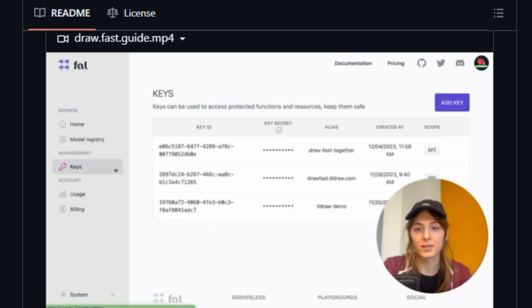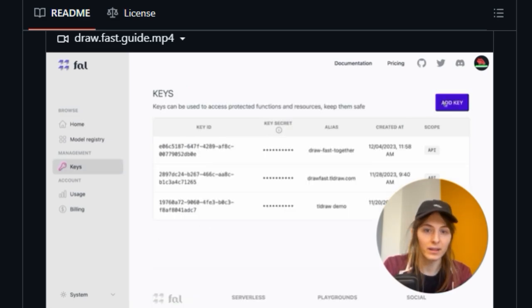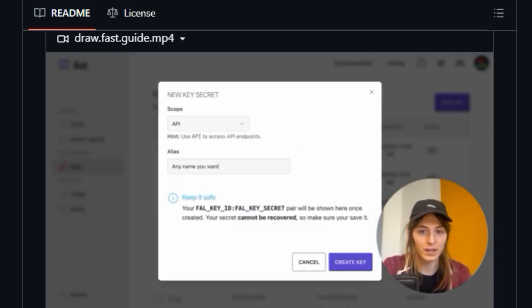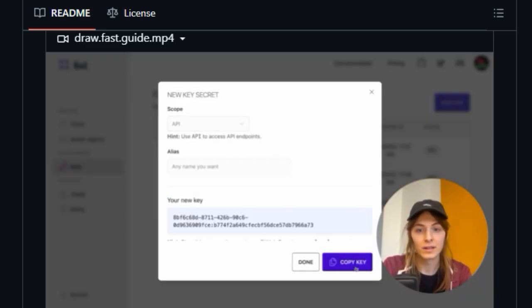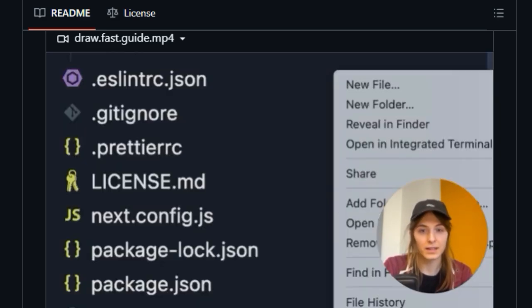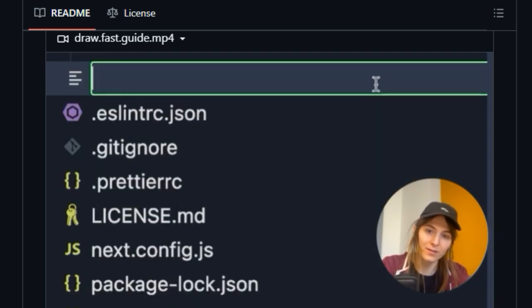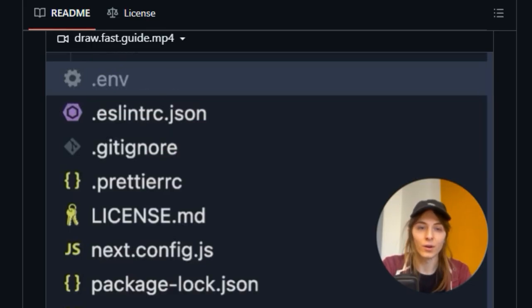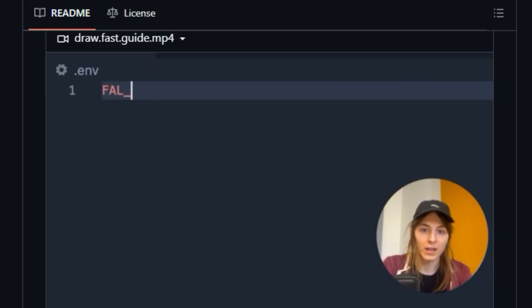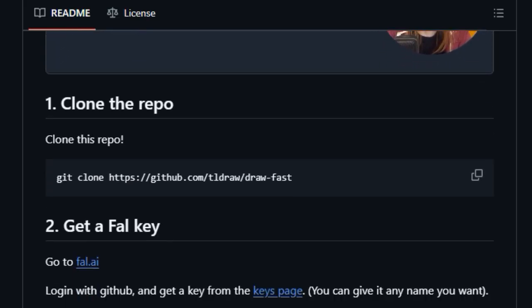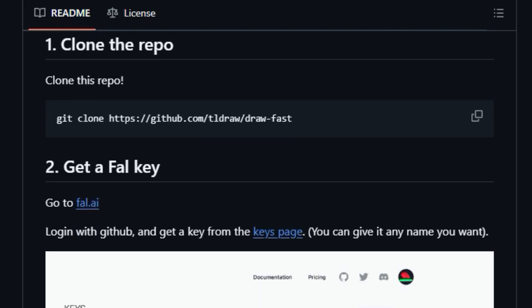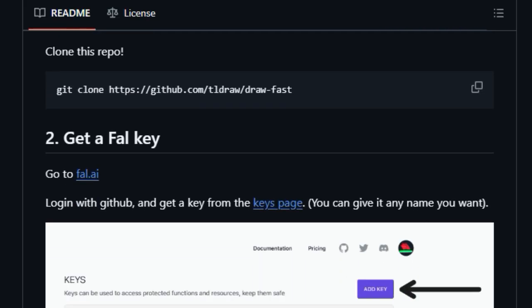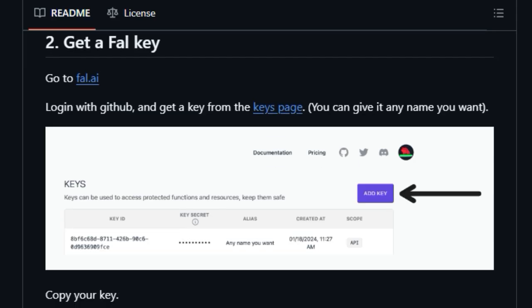The process is straightforward. You clone the repository, obtain a key from fal.ai, which provides the image generation capabilities, set up a simple environment variable with this key, and then fire up the development server.